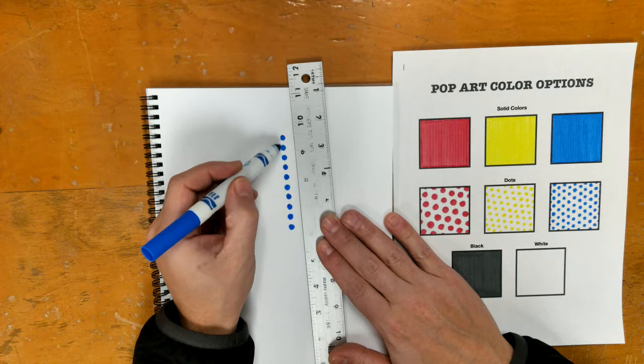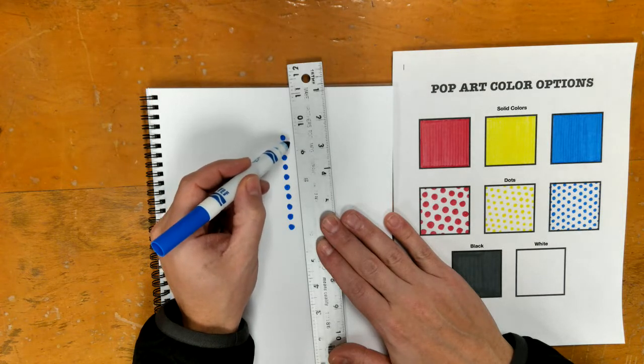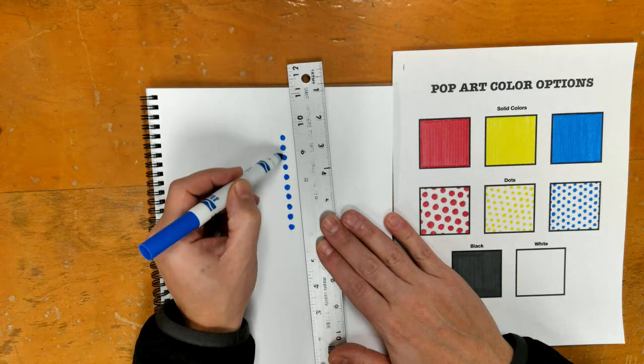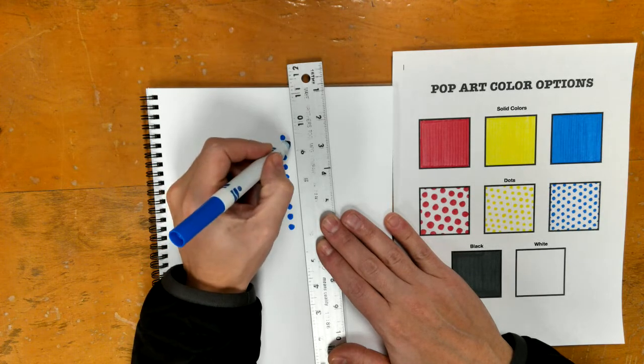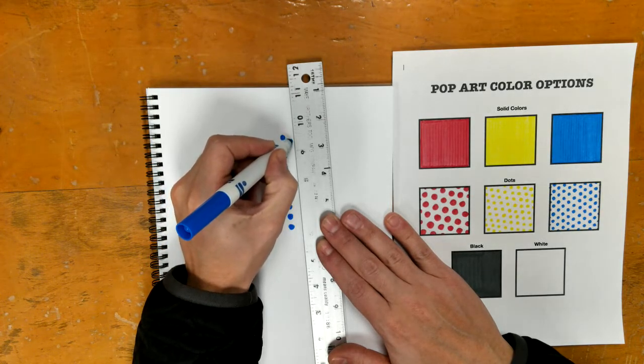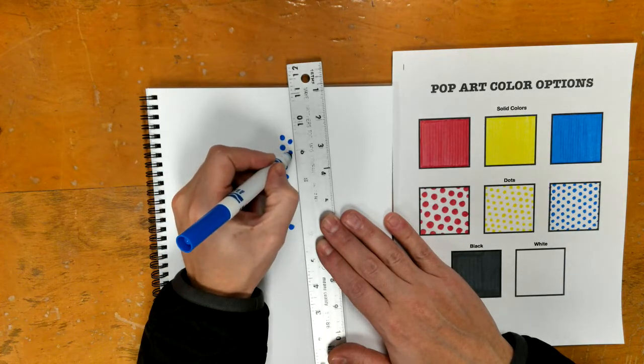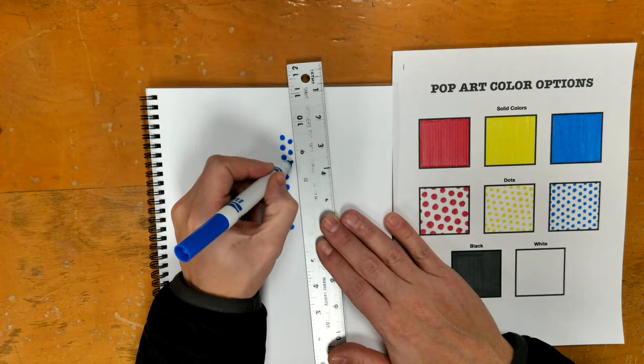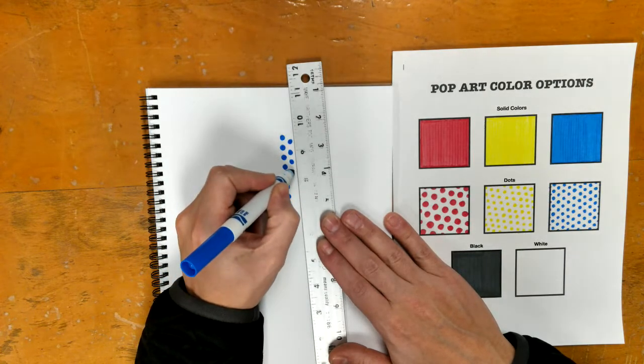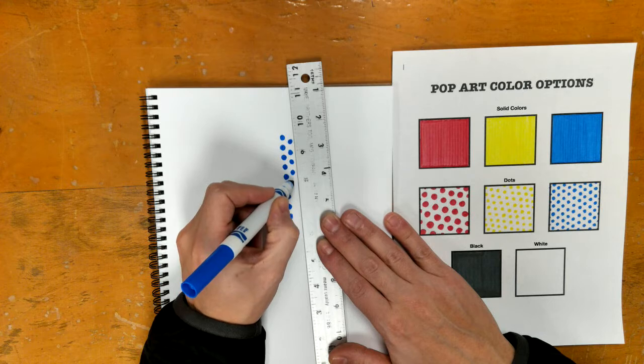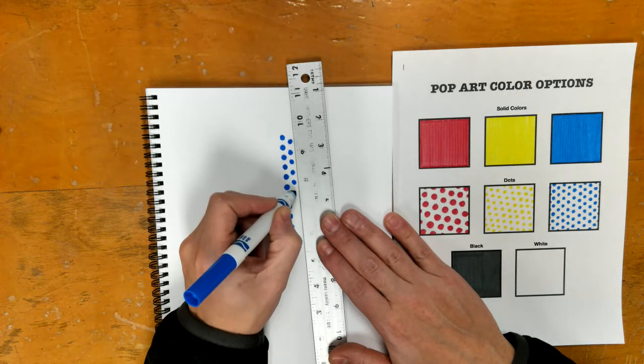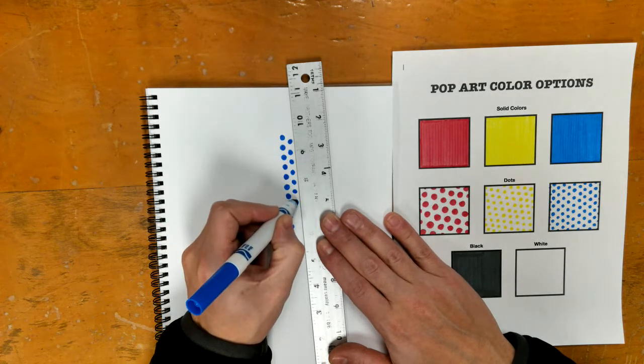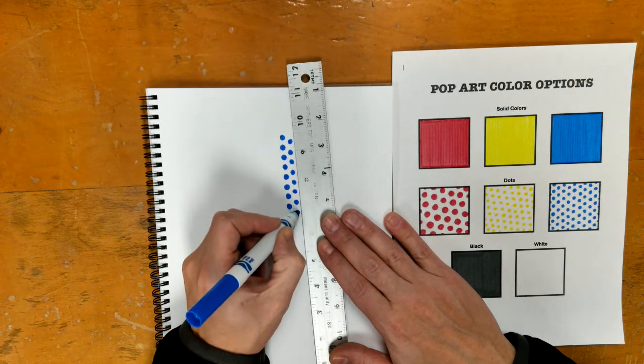The key here about benday dots is that where I have two dots in this row, my dot in the next row is going to go in between these two dots. Now I keep about the same amount of space, and I'm going to go in between the two dots to the left.